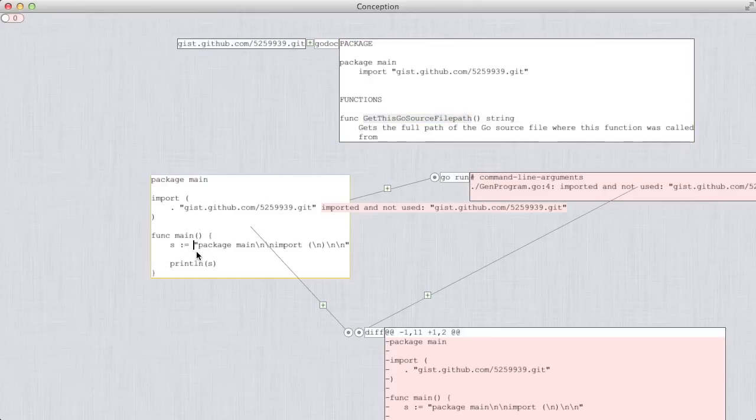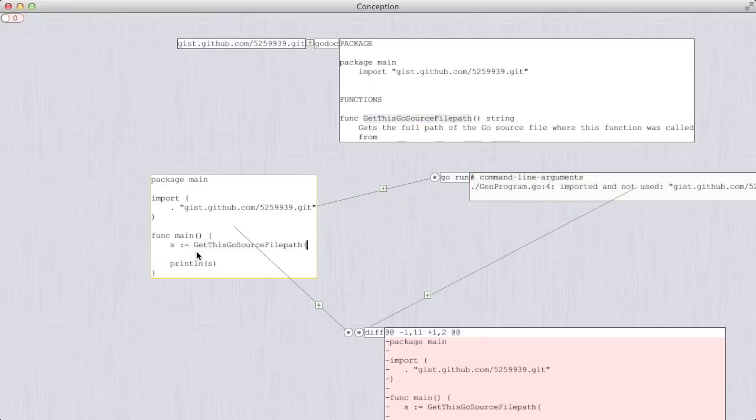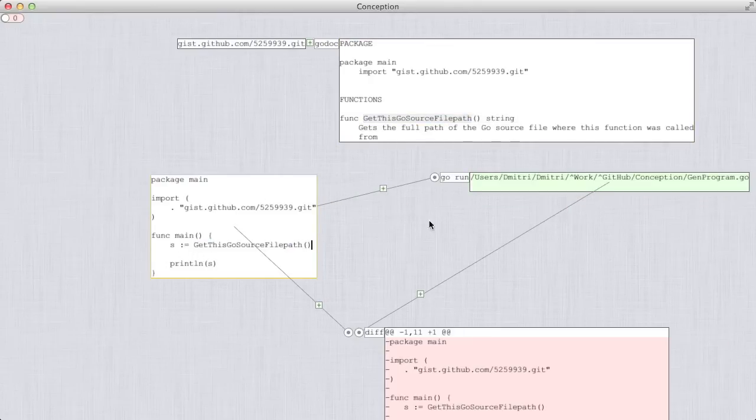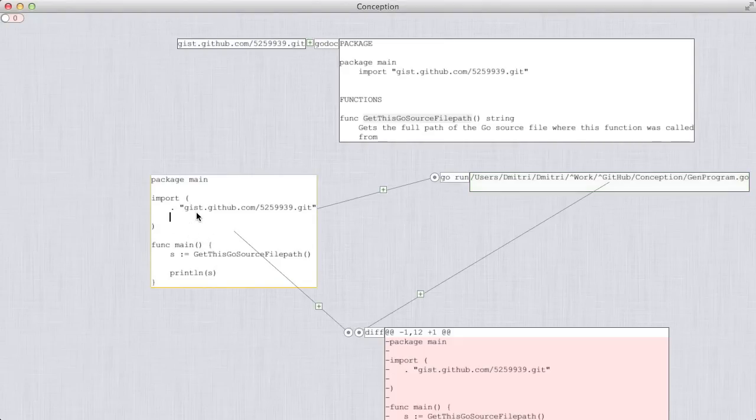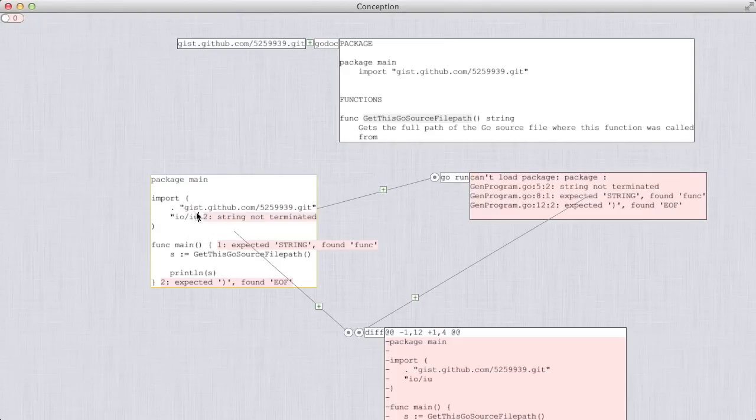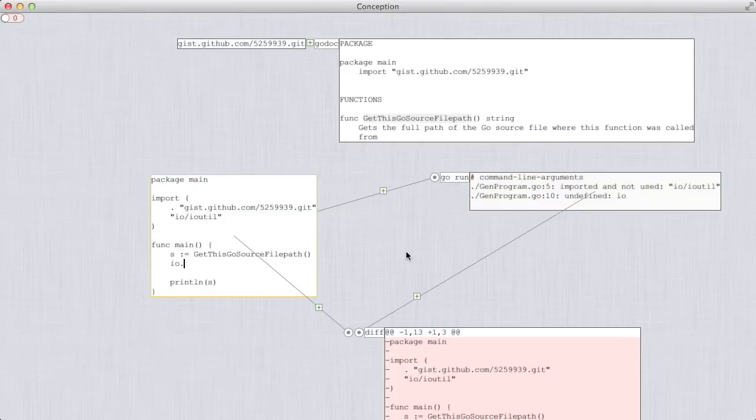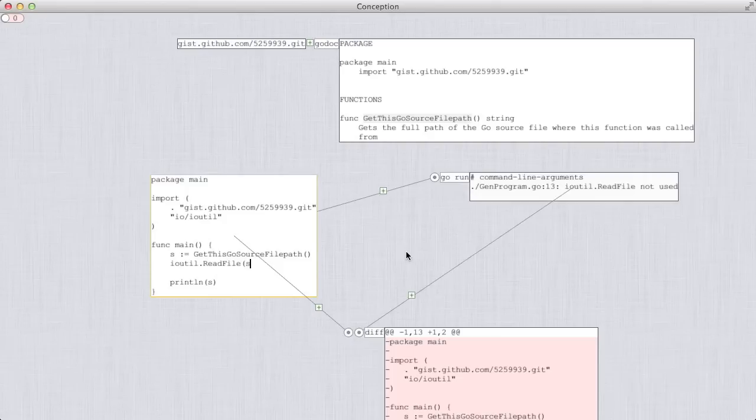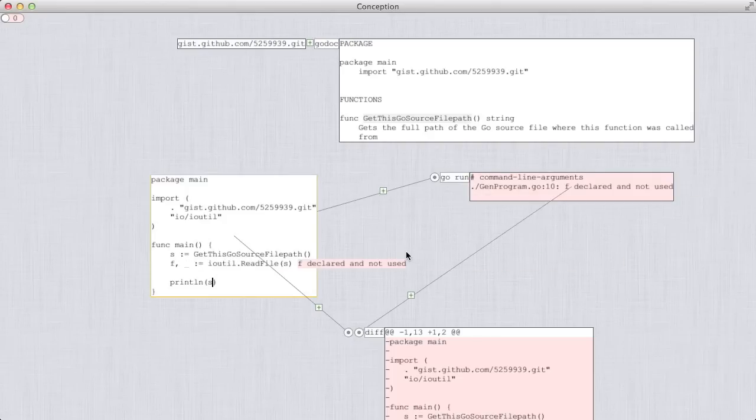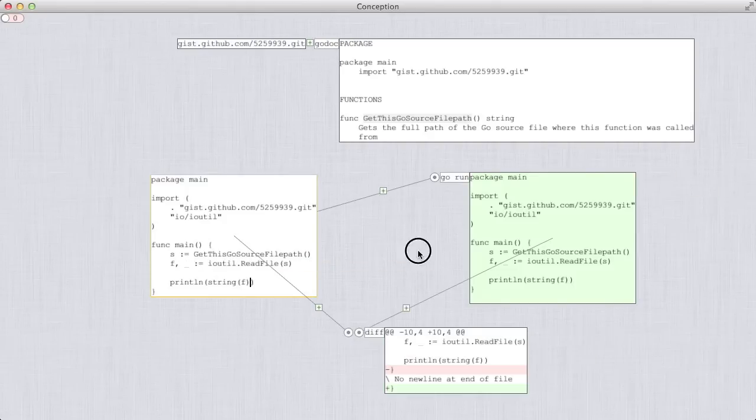So that should give me the path of this file itself. There it is. At this point, it's pretty easy to use ioutil read file to read it and print it to standard output. There it is.